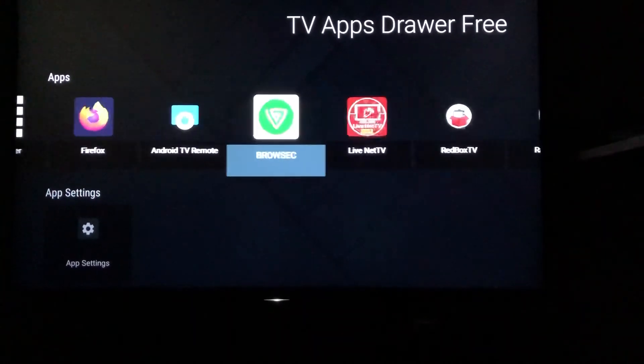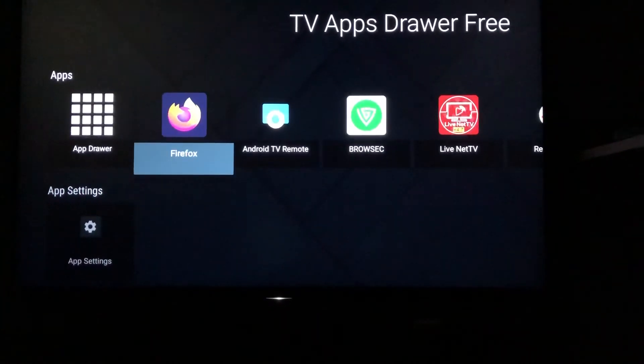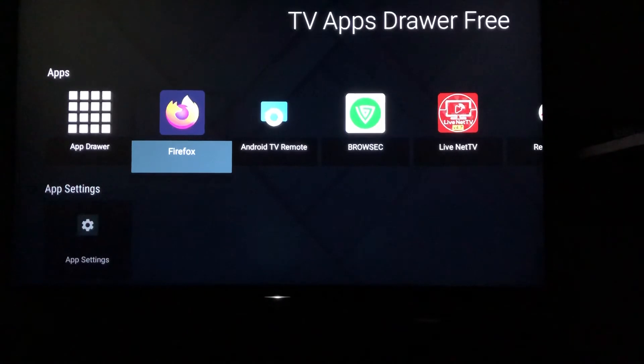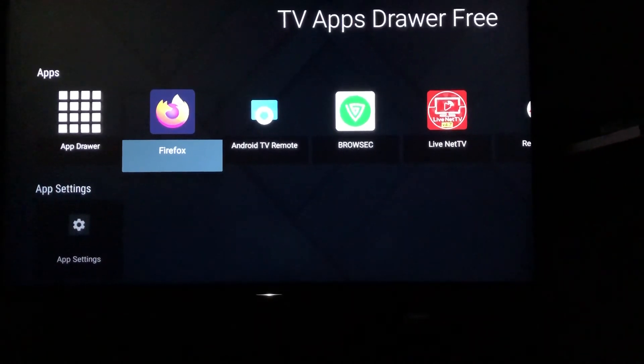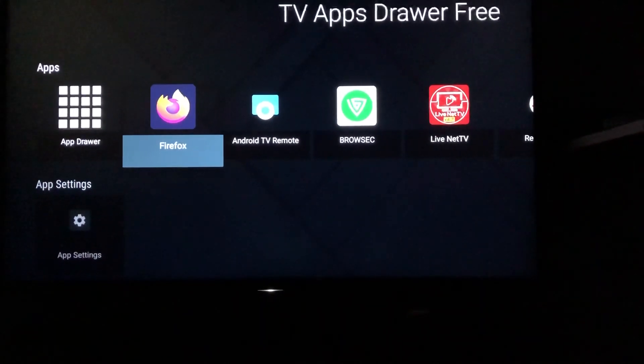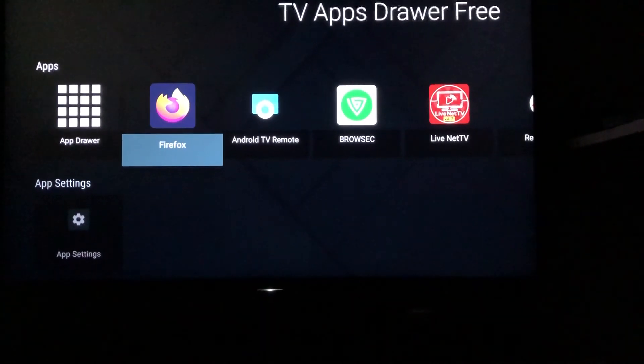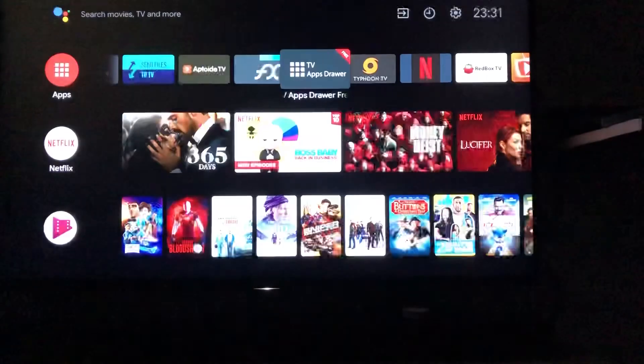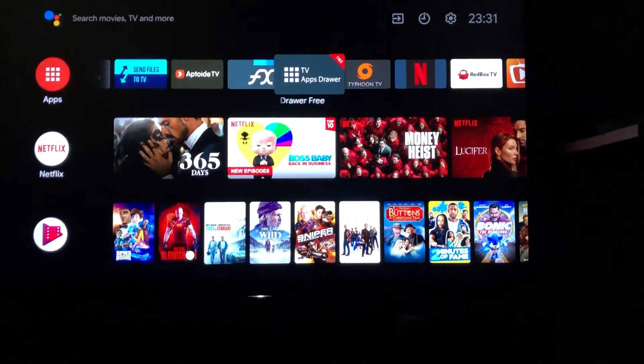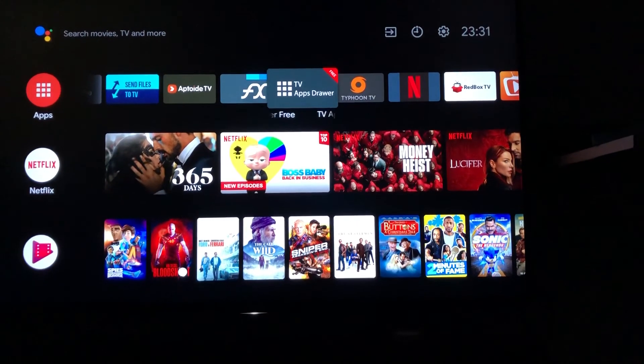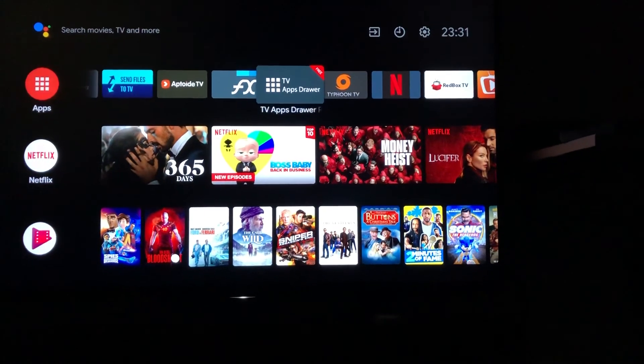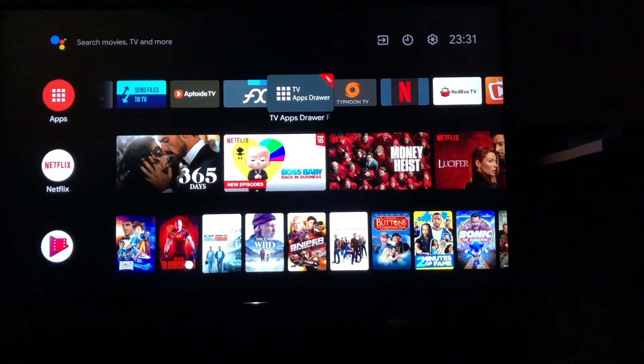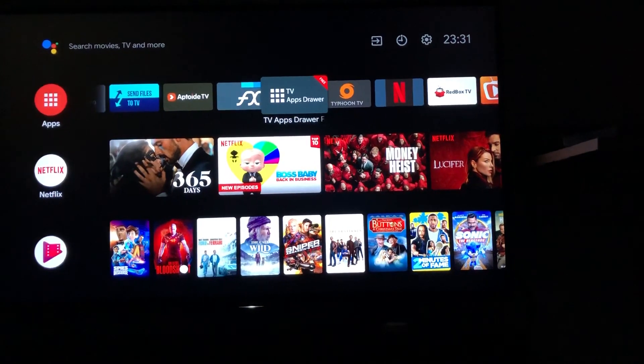That's how we can install whatever you want and it will show up in this app drawer. Thank you very much for this small video. I'll come up with another video soon. Thanks.